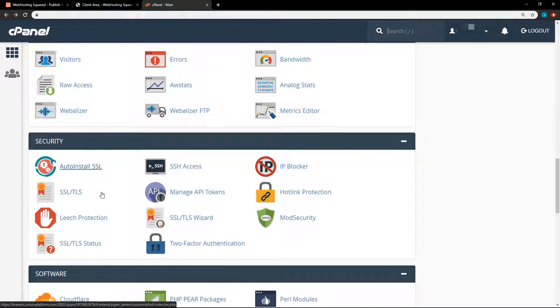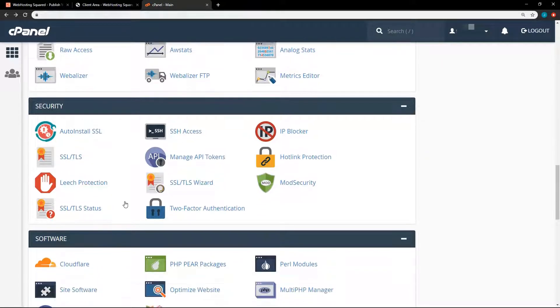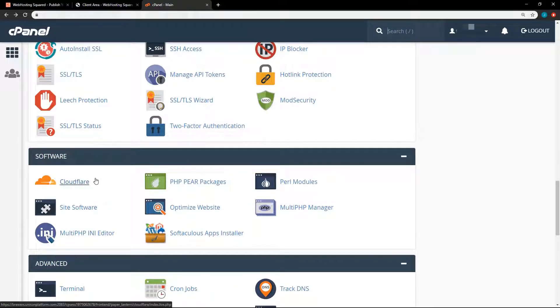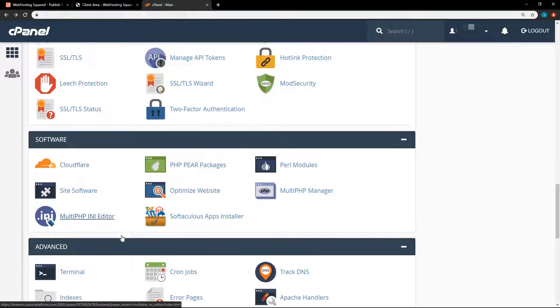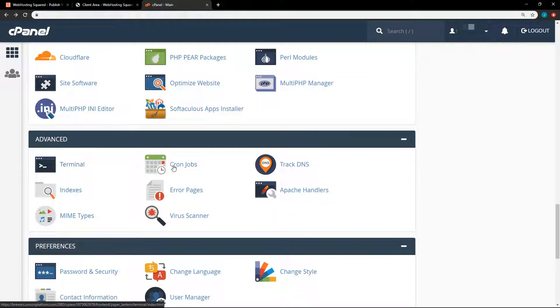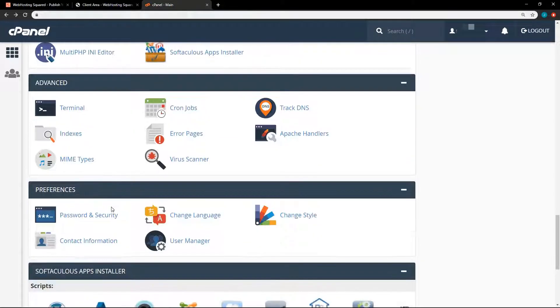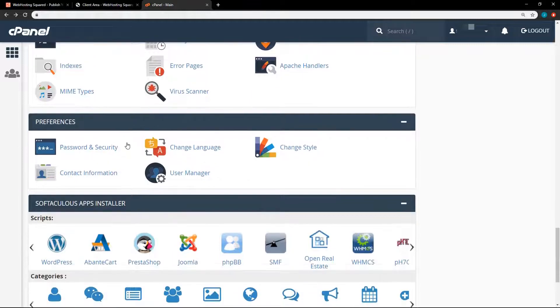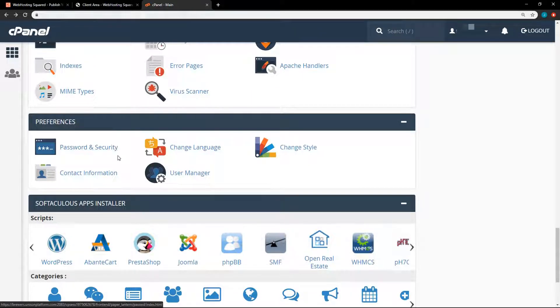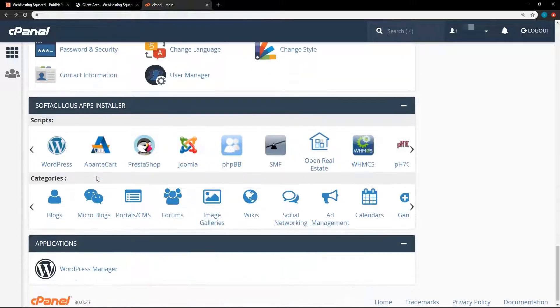The next section here is security, so you can manage your SSL certificates, SSH, stuff like that. And under software, we have Cloudflare, PHP pair packages, and Perl modules. And then under advanced, you've got a terminal. You can run cron jobs. Preferences is your user management and passwords and contact information, all of that.